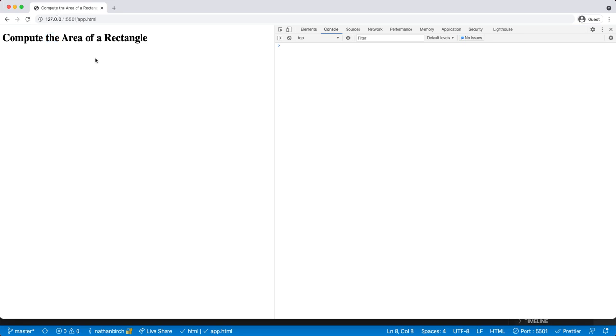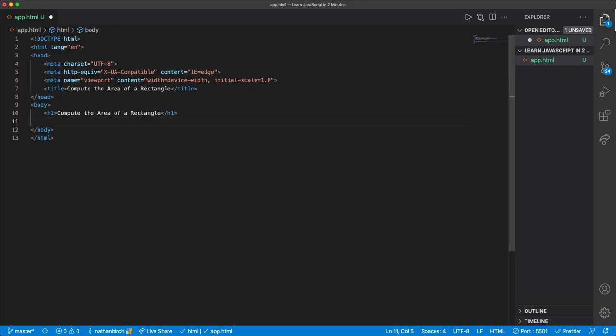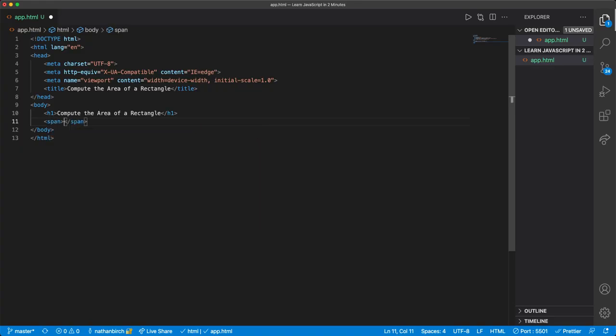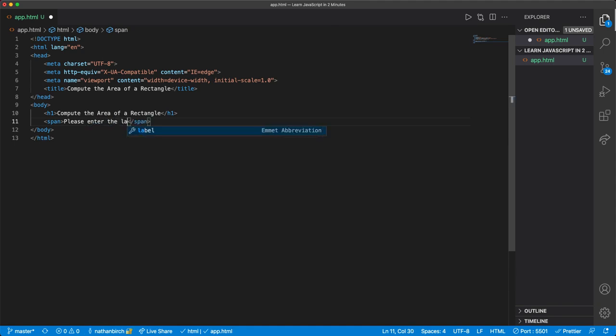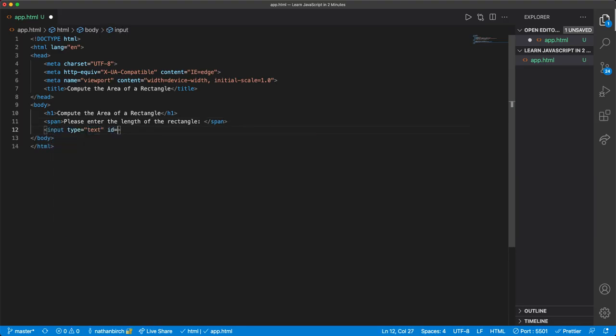So to finish up our HTML, we need an input or maybe two inputs for the user. I'm going to make a span, which is like a paragraph, but without the line break. I'll say, please enter the length of the rectangle. And then we'll make an input, and we'll give it an ID of length.